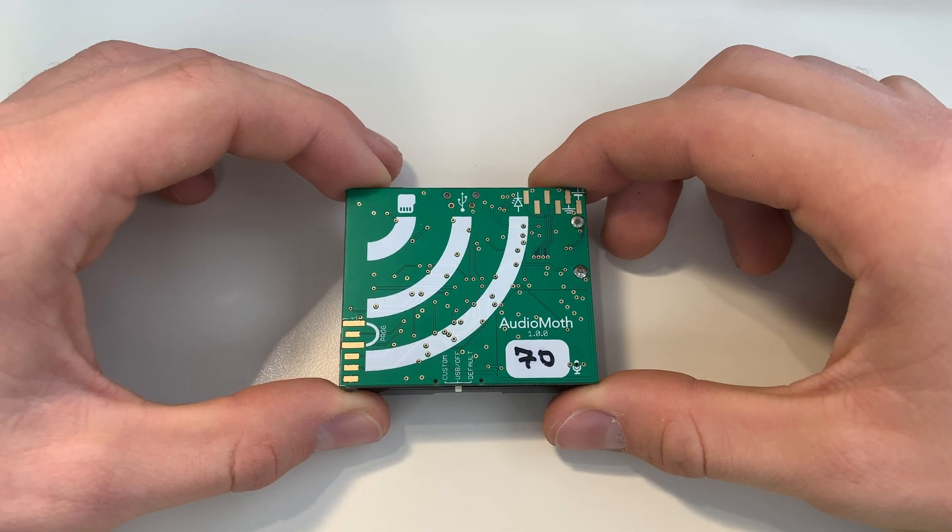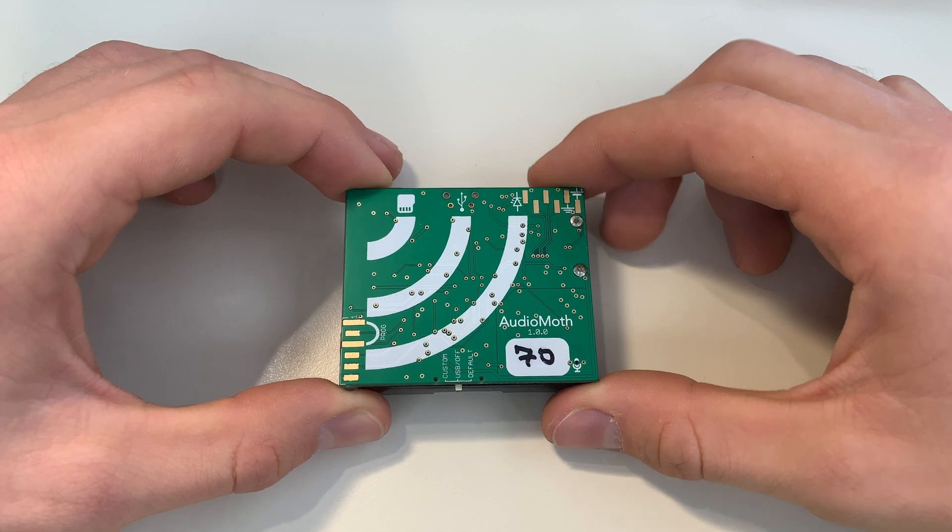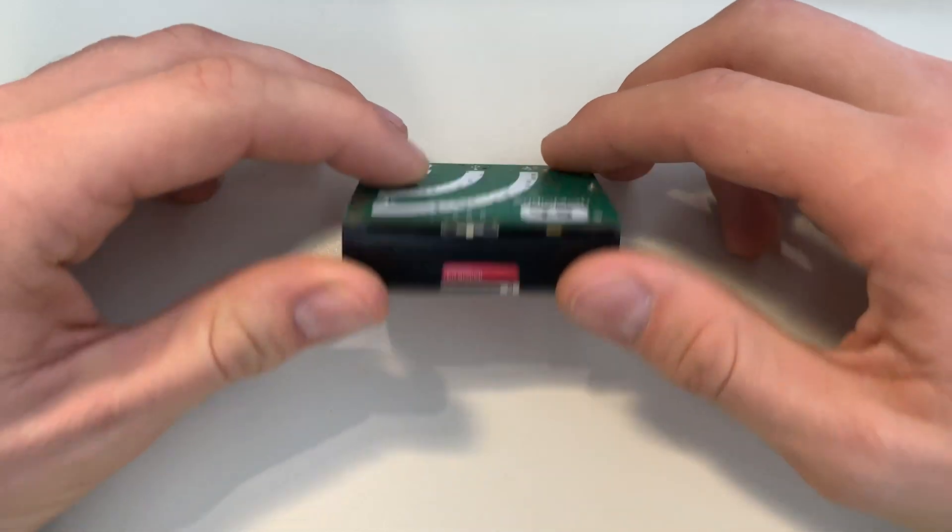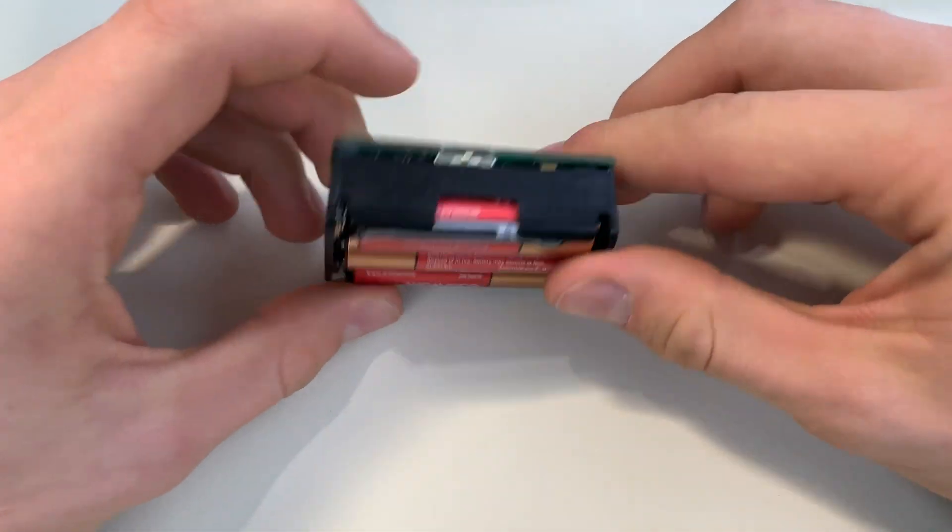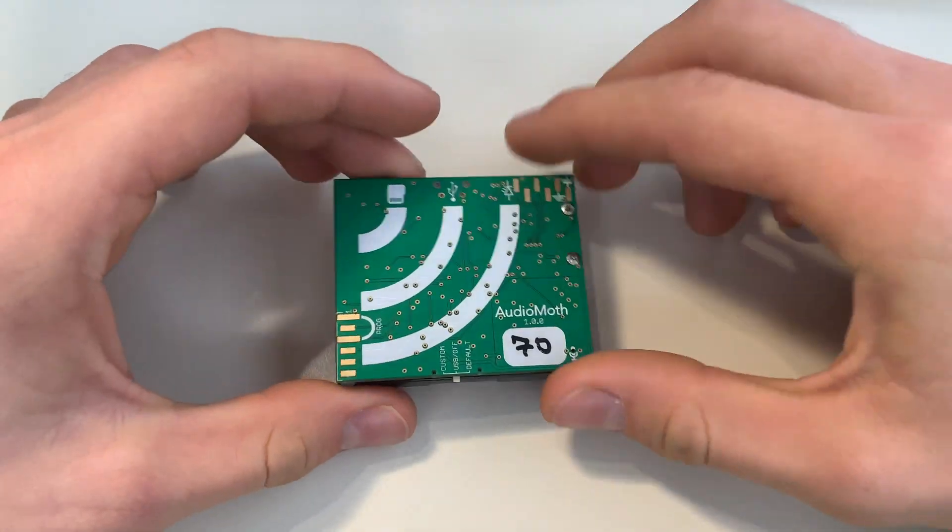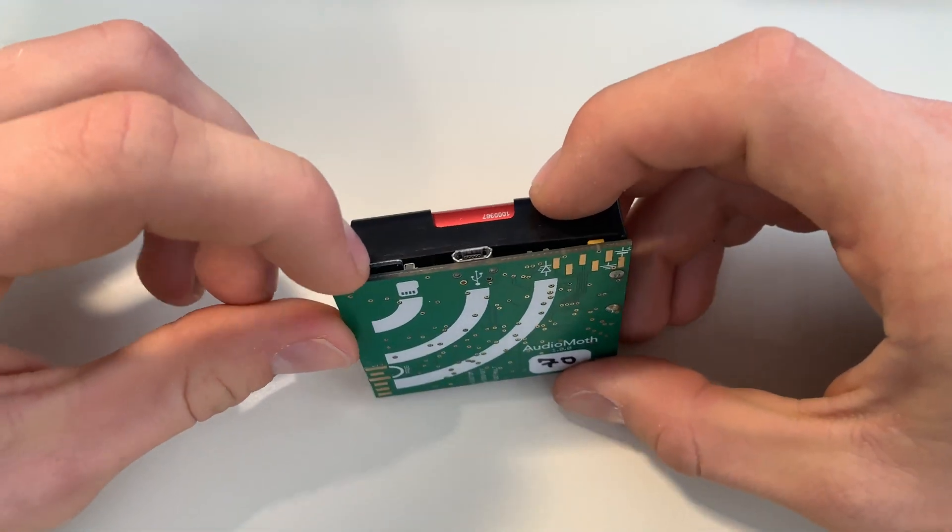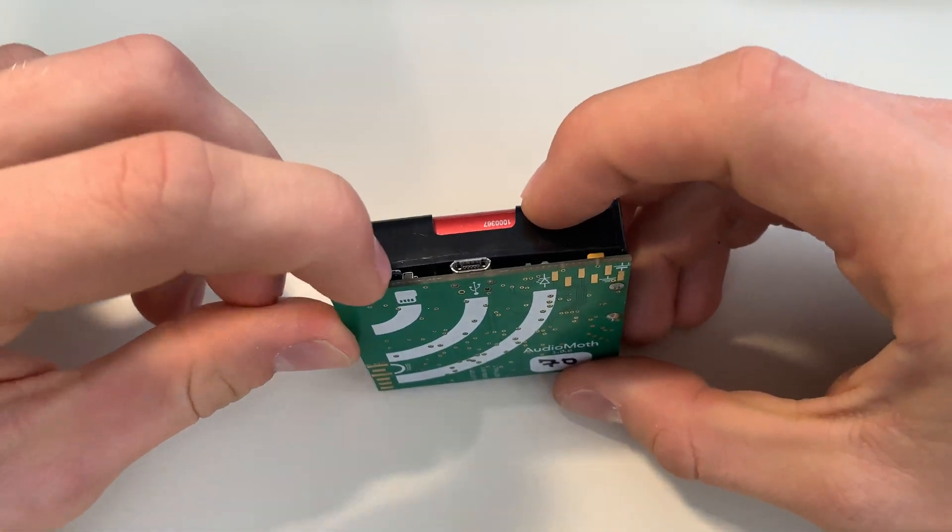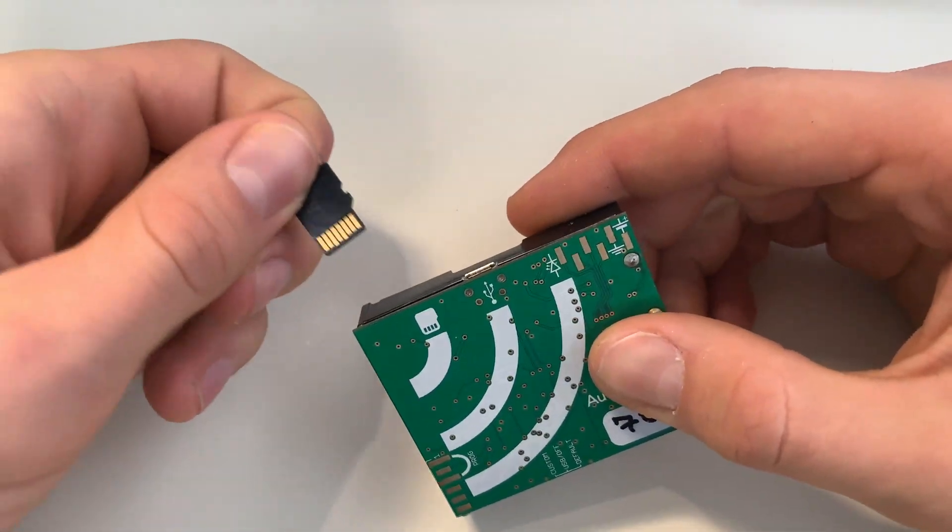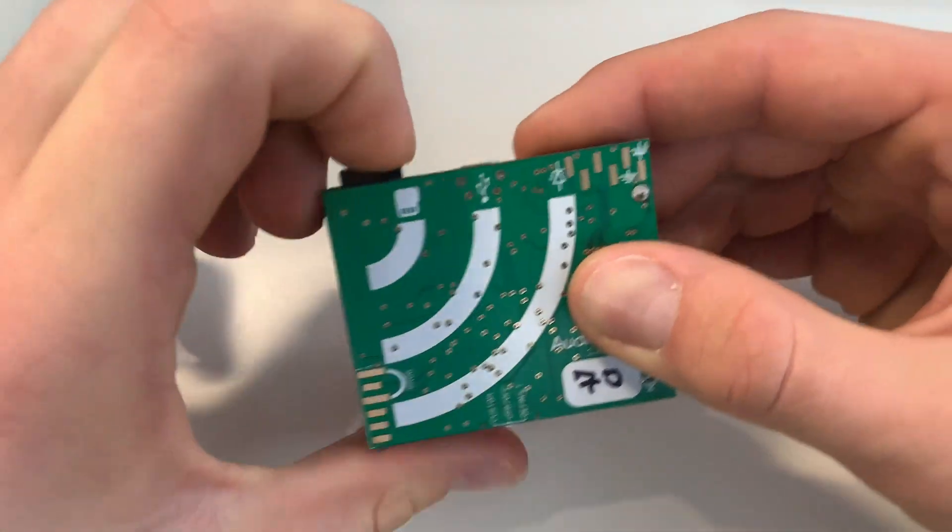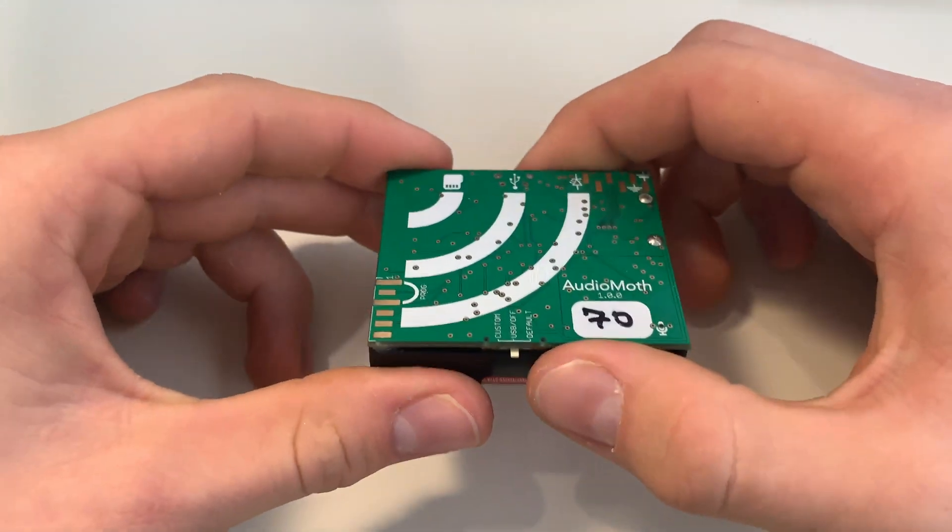So this is an Audio Moth device. The main things to note about it is it's powered by these batteries on the back. You have your SD card which records all of your information right here which you can pop in and out, and then you have the switches.